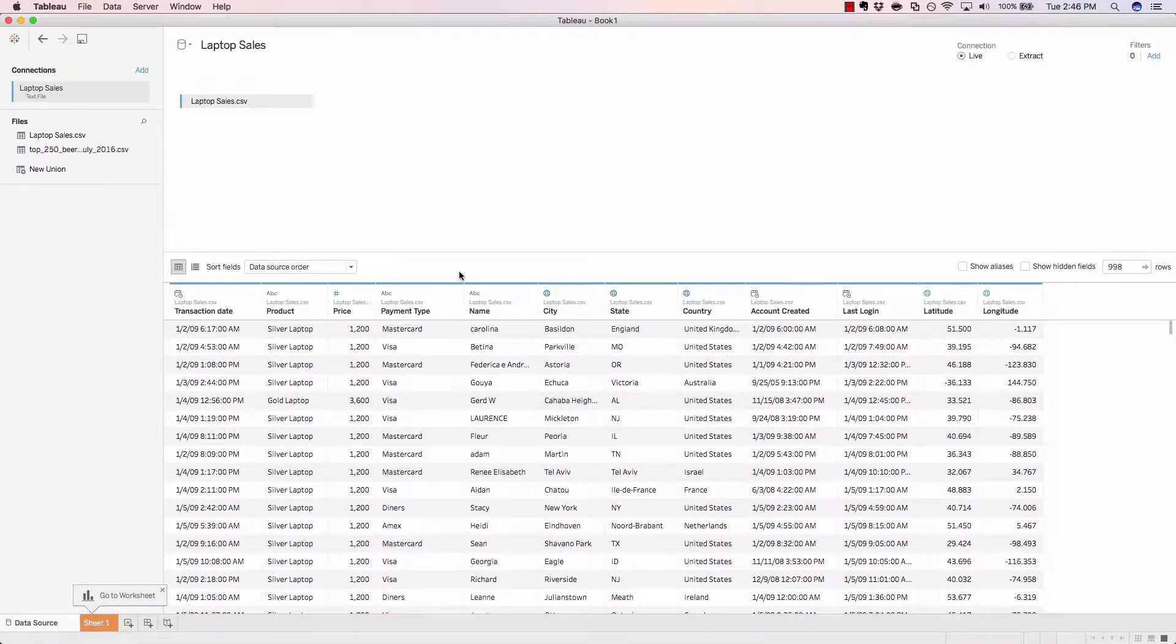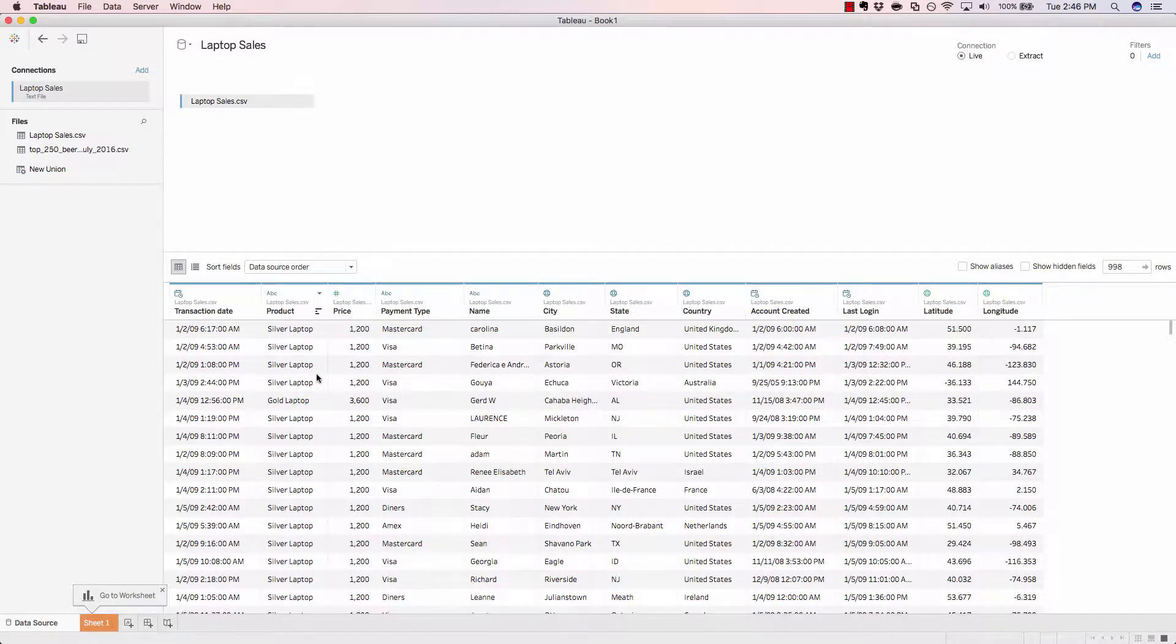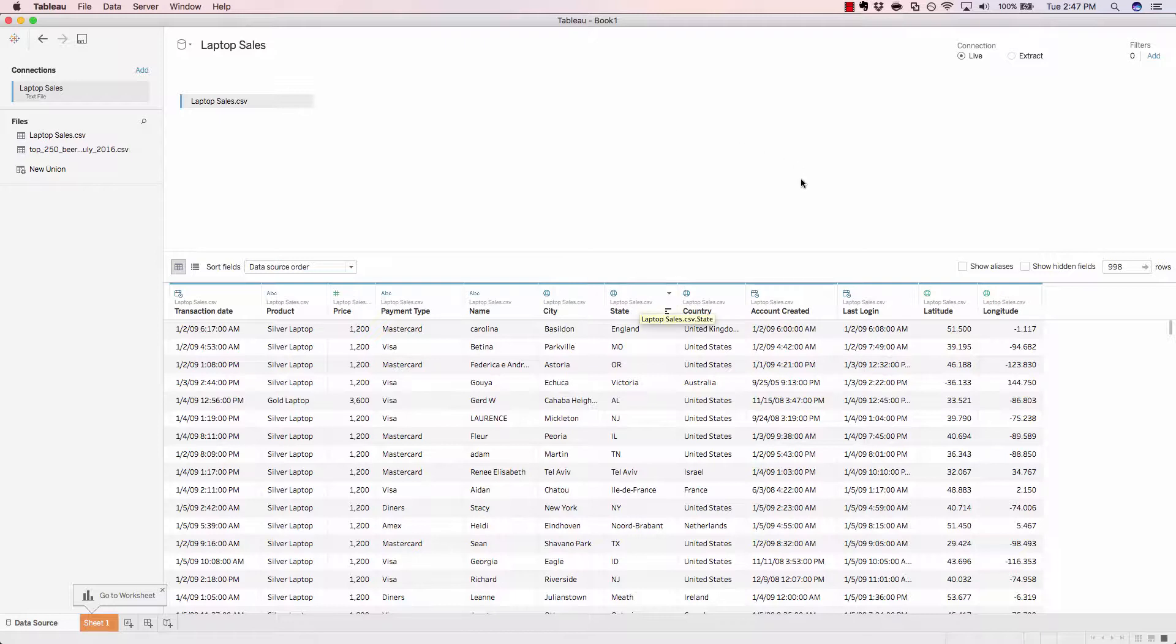Here we can see all the columns that are part of the CSV file in a very similar format to what you would expect to see when you load the file inside of Microsoft Excel.